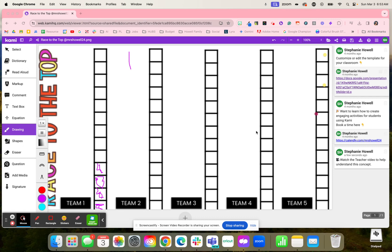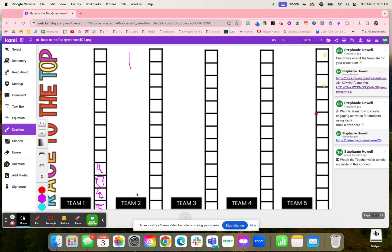When it comes to Race to the Top, students are going to answer questions. Once they answer questions, if they get it correct, be it you the teacher checking, or maybe it's a computer check, then they get to come up to the board.